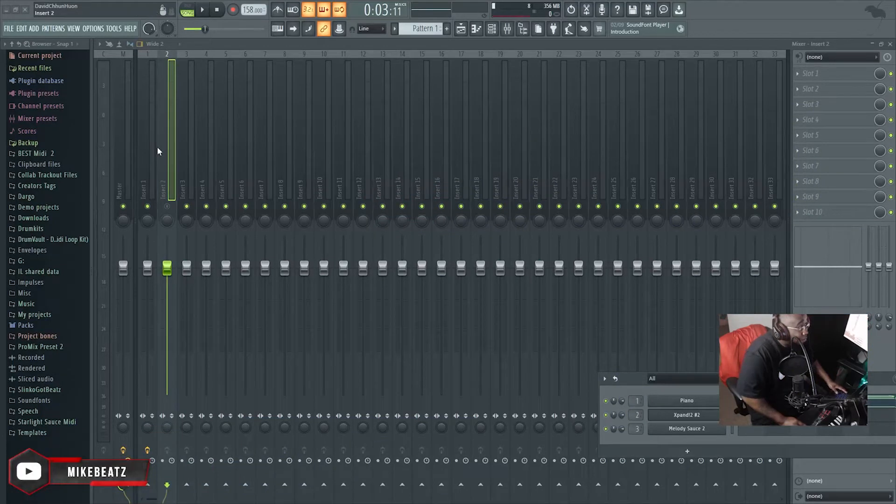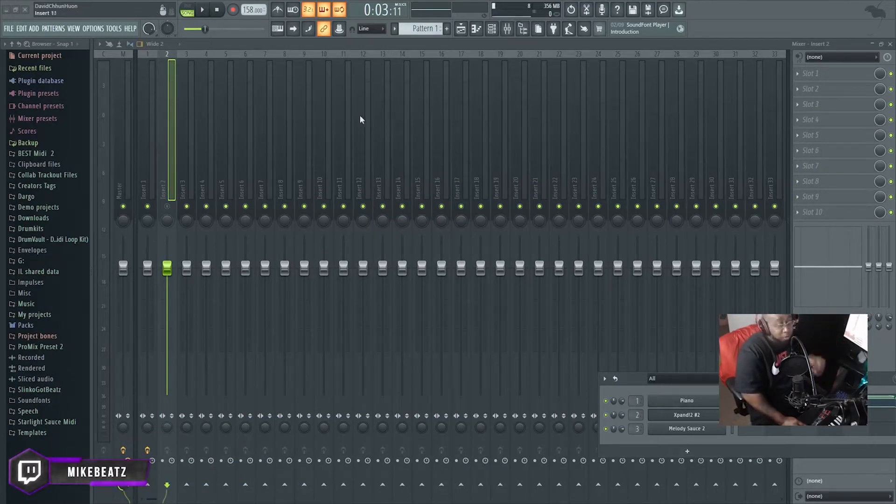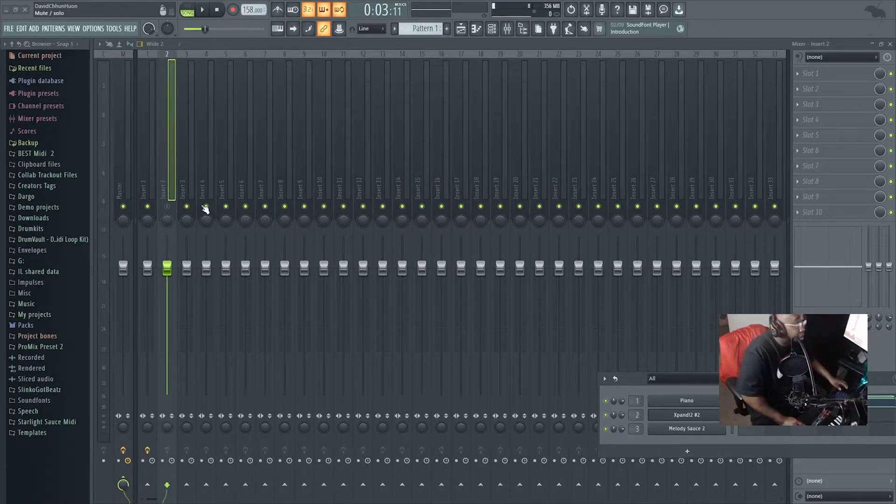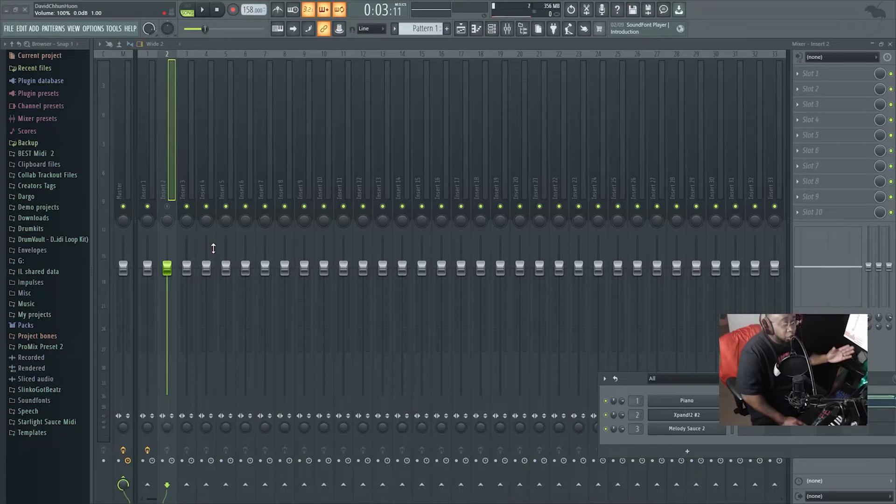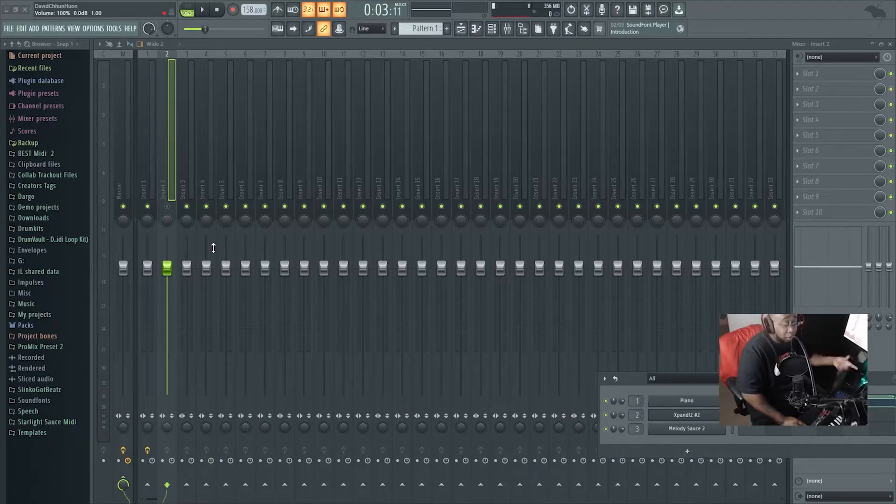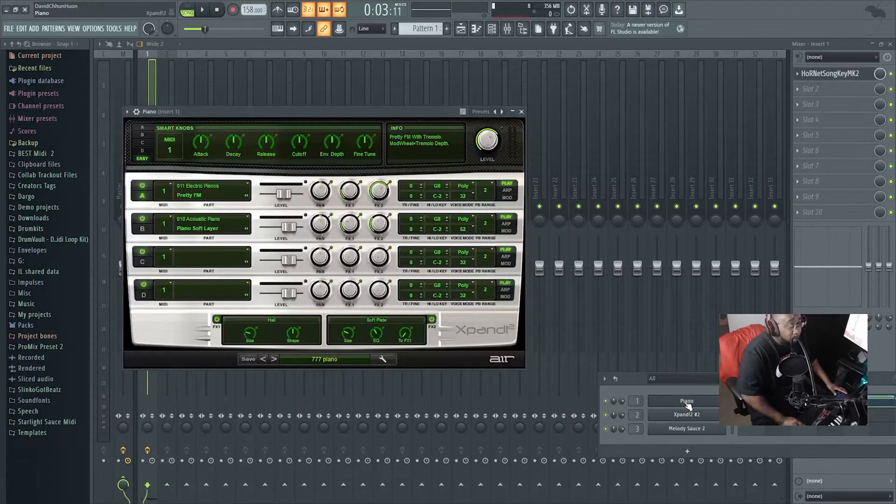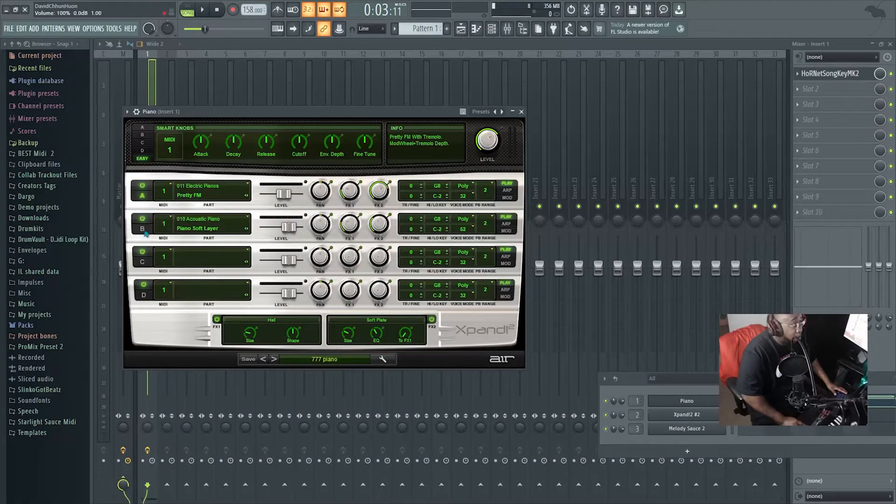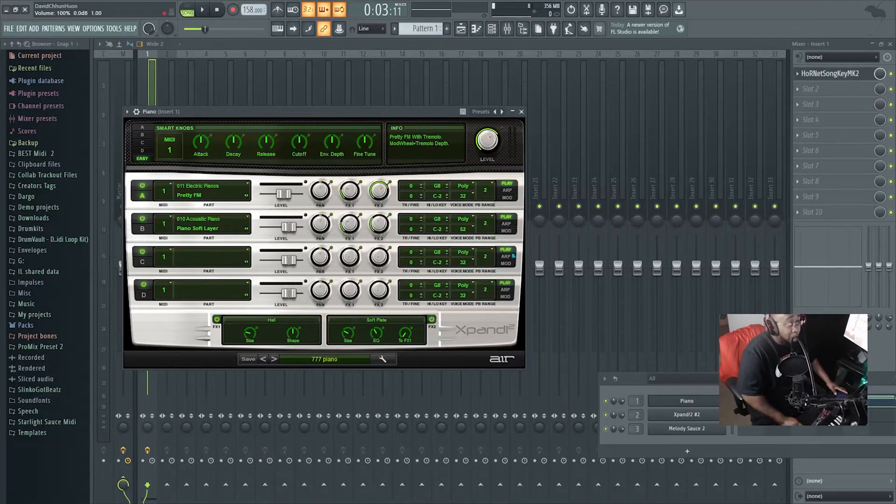Right now, shout out to my boy Young Trey Booming for this MIDI. What I did is I took the chords and took out the MIDI but still left the chords right. Right now, for me to find the key, I already knew what it was, but I'm gonna show y'all how to find what key it's in.